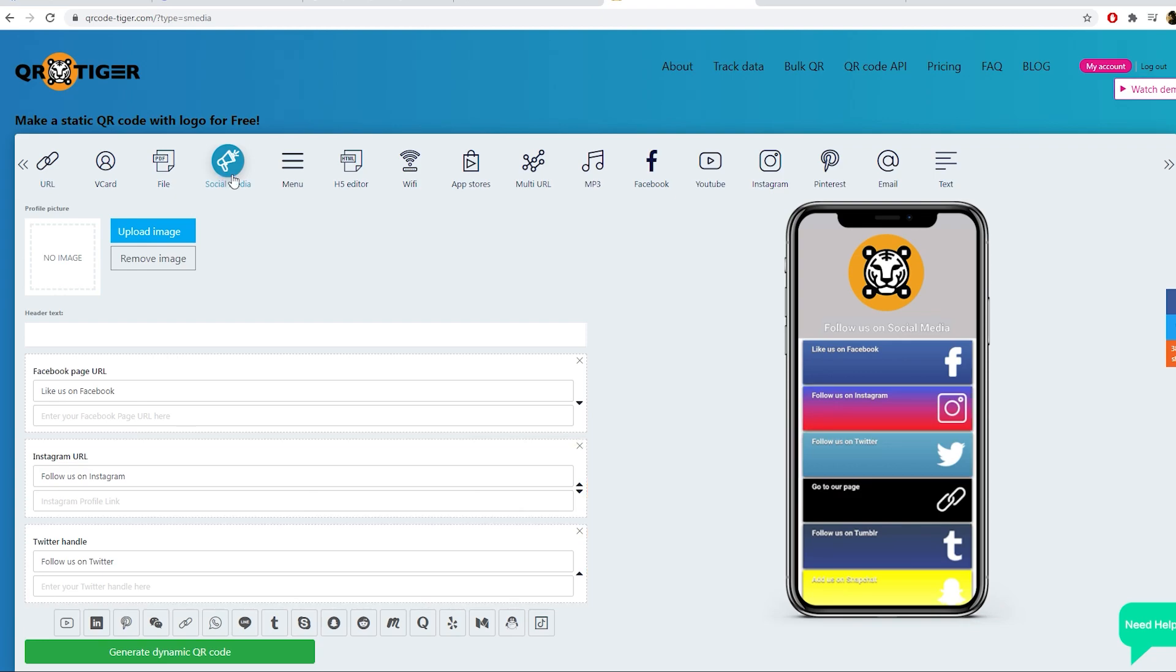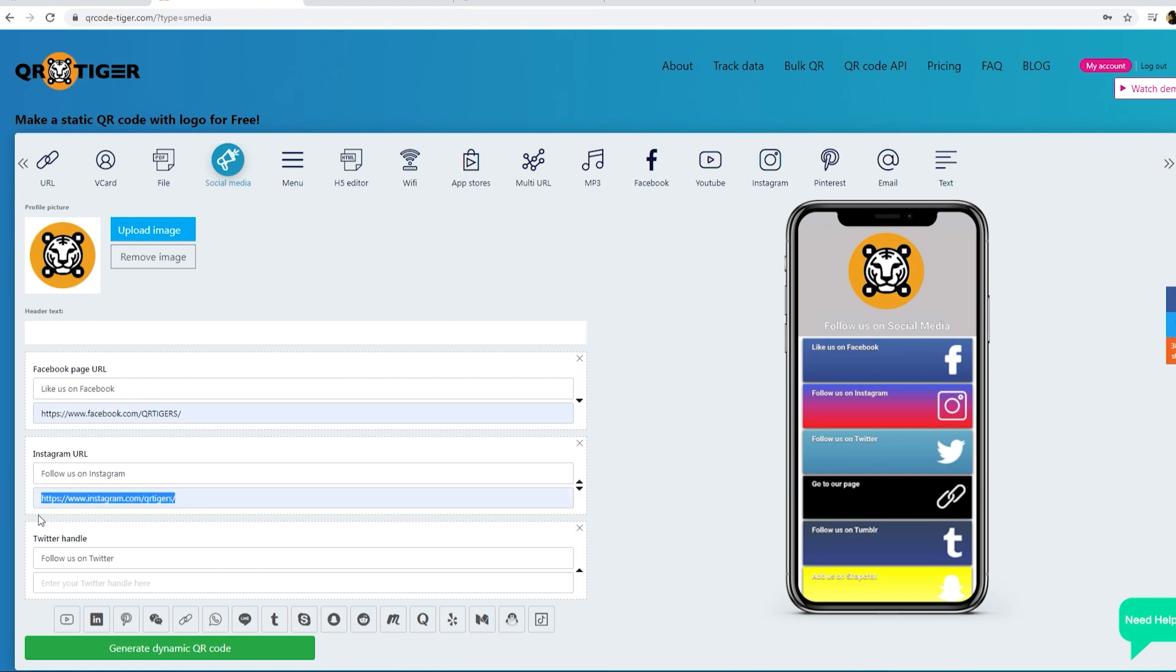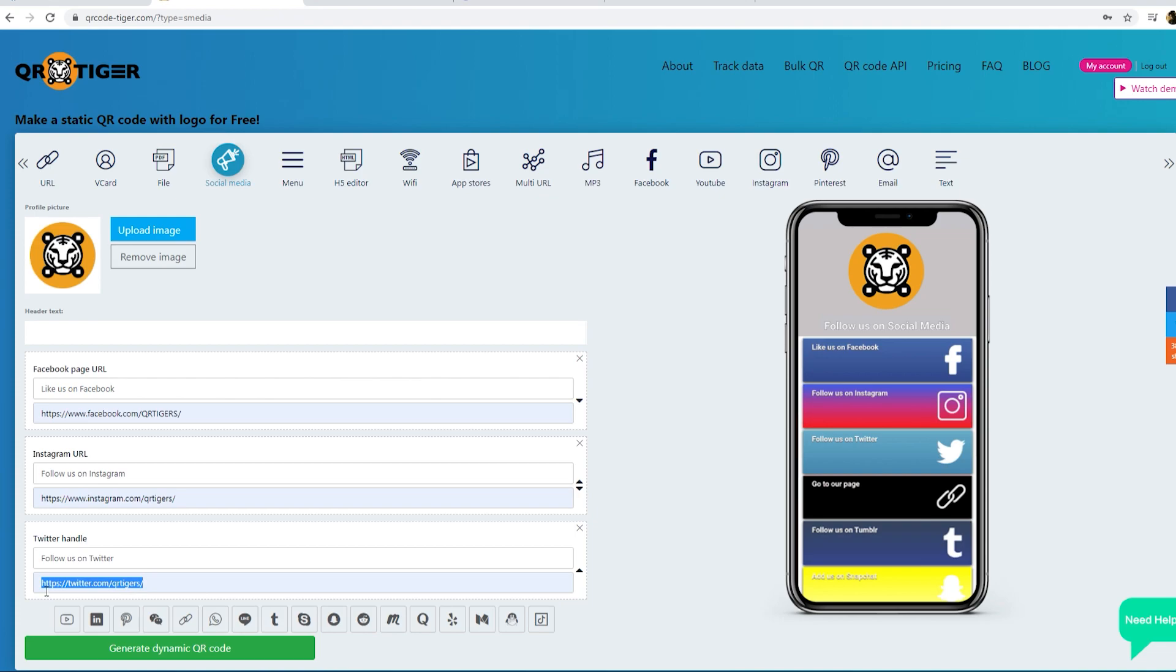First, you need to upload an image. Then, put your Facebook link here, Instagram link, Twitter and many more. And generate your dynamic QR code.